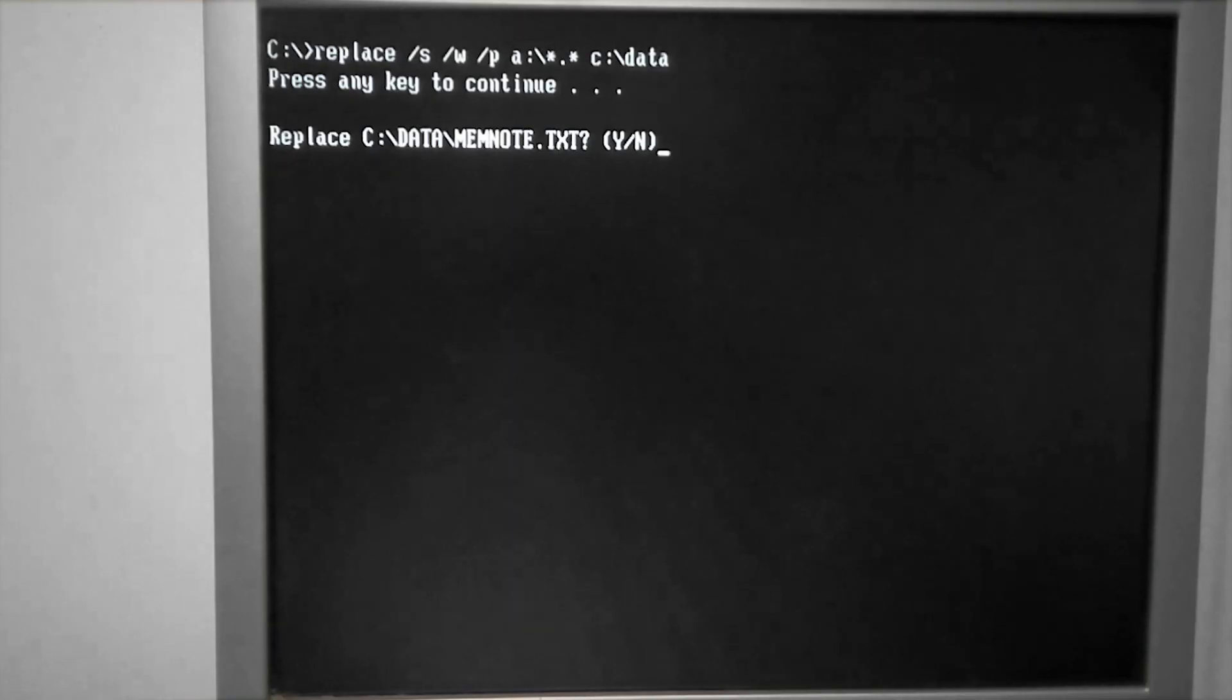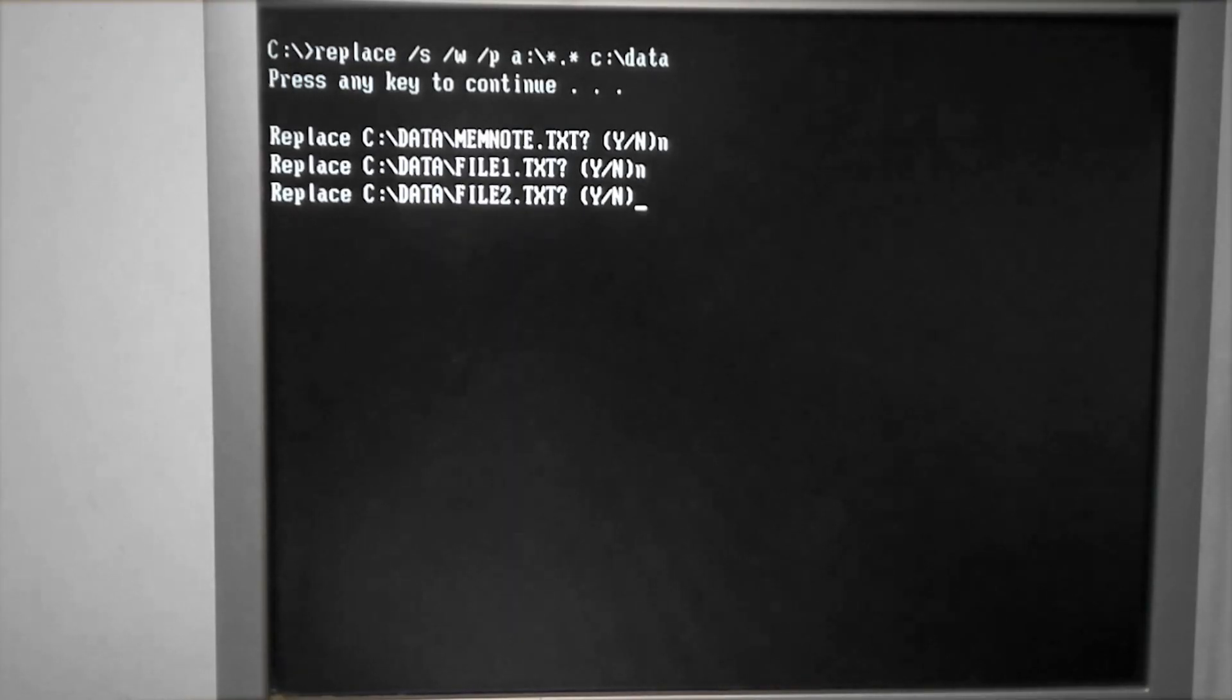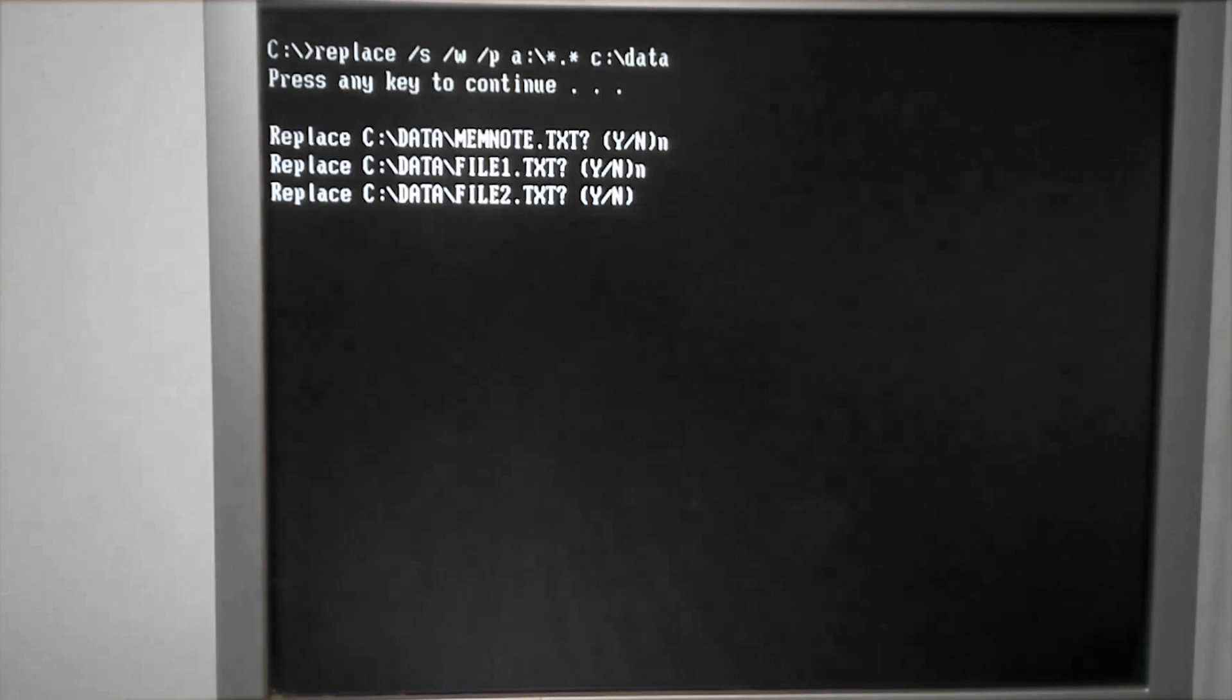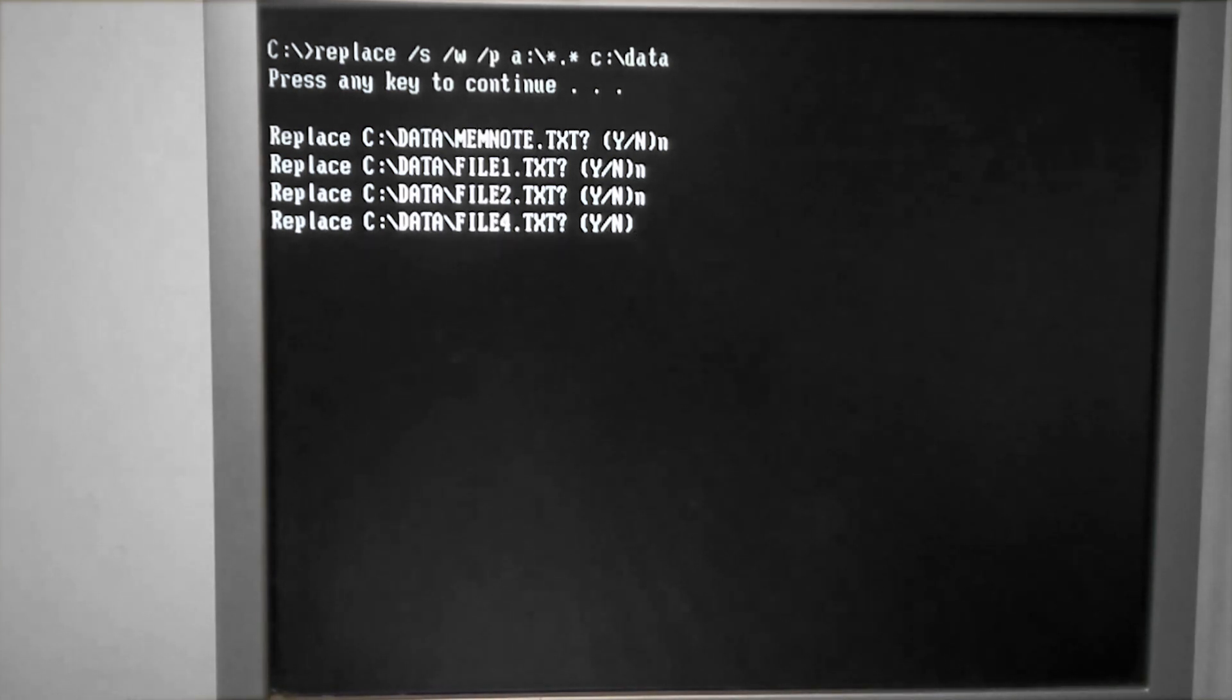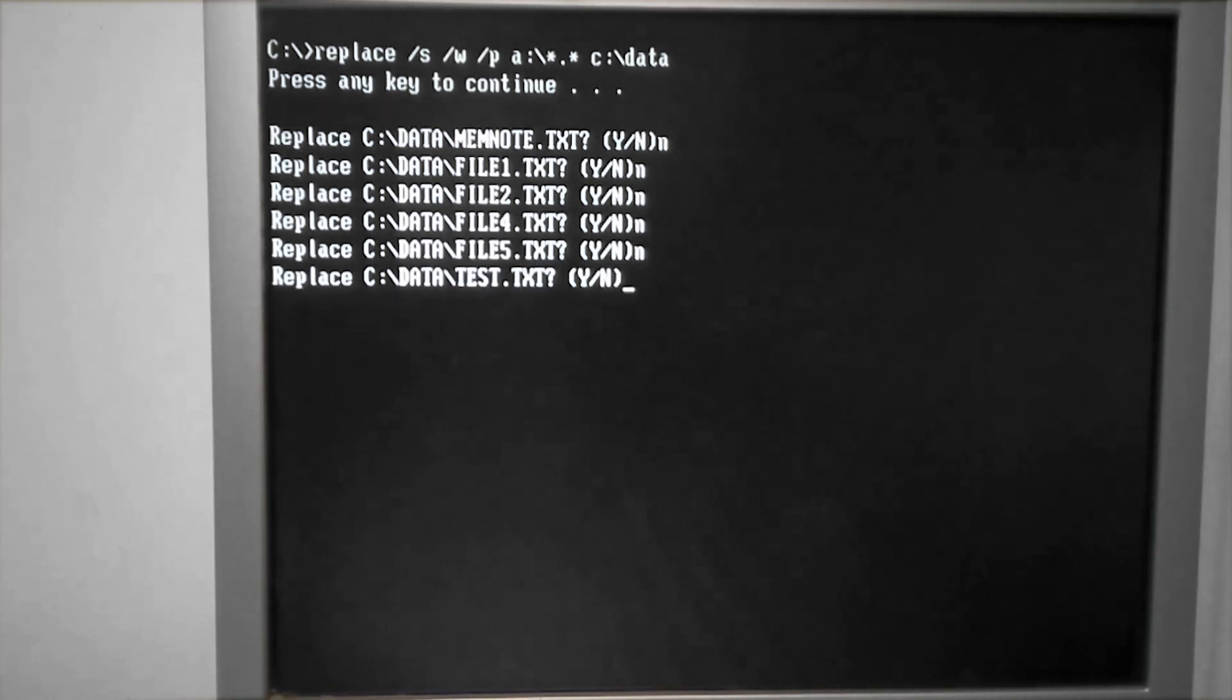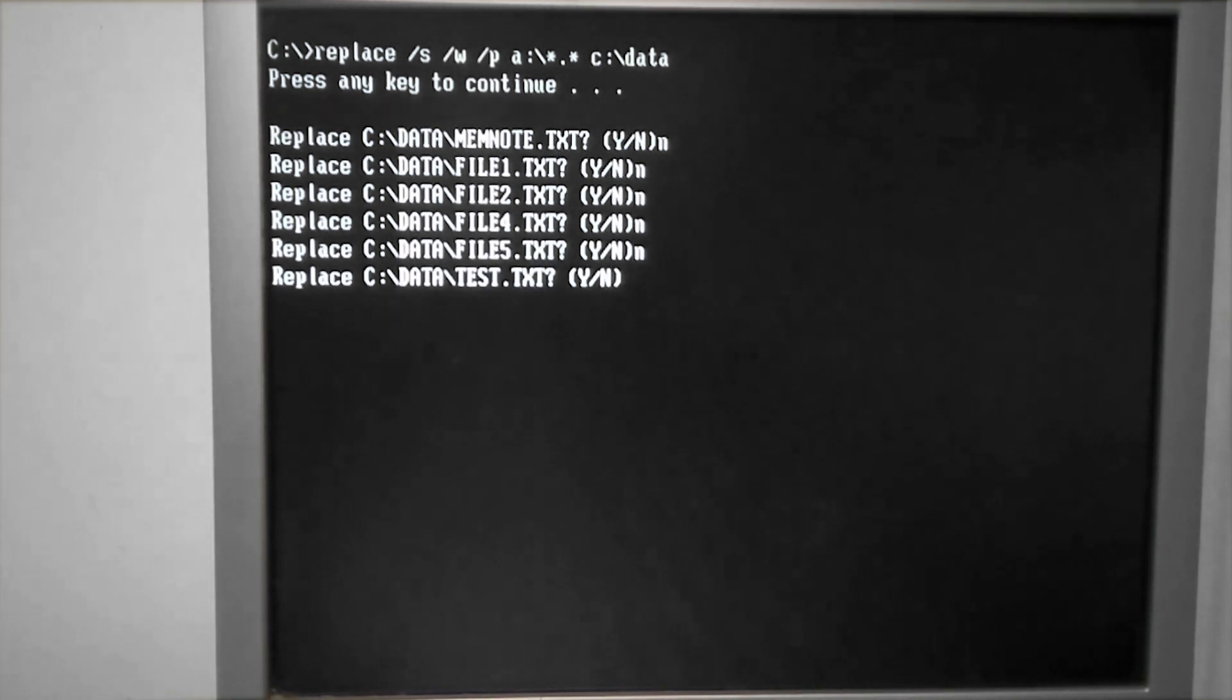So in this case, I'm going to say no to the text documents here. And it's just the letter Y or the letter N. You don't press enter afterwards.